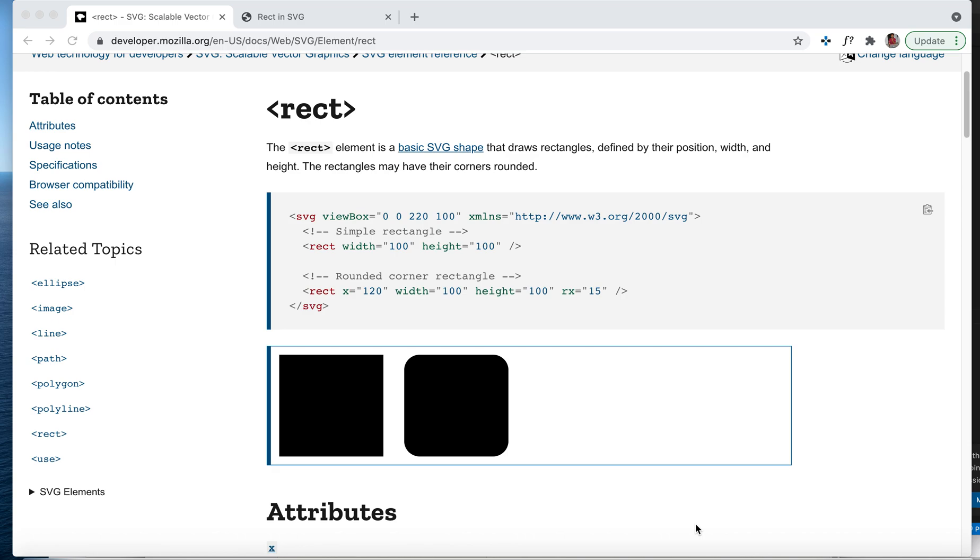Hello everyone, welcome back to the channel. Today we'll be discussing the rect element inside SVG. This is a pretty simple shape where we define width and height and you'll see a rectangle.